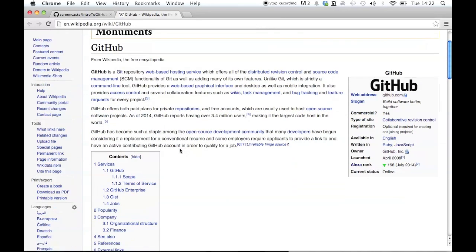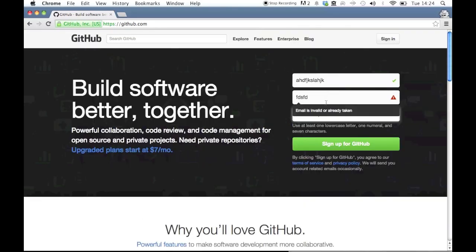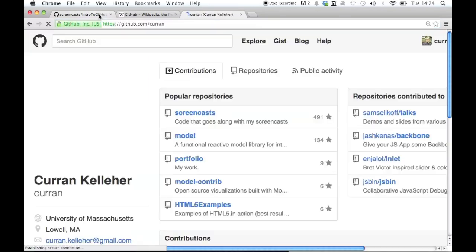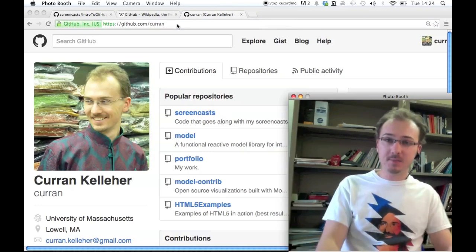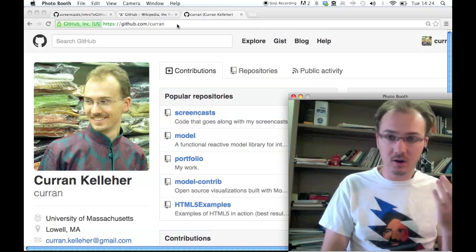GitHub is a company that deals with hosting Git repositories. Here you see the GitHub homepage — you need to sign in to use it. It's a company, they make money, but it's free to make open source projects. So go ahead and sign up, get your GitHub username and then sign in. GitHub is really popular today, especially for open source projects, and most open source projects are hosted on GitHub.